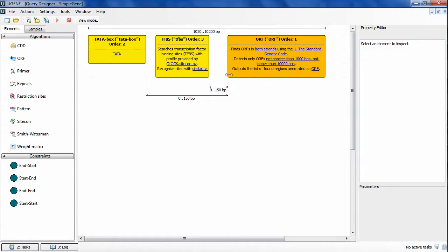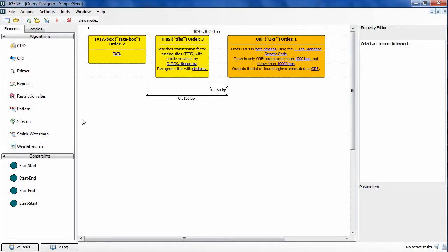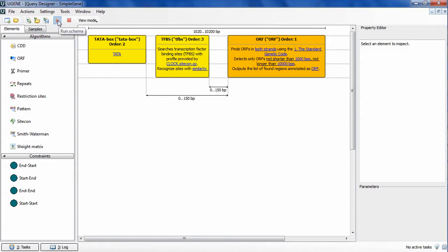It combines work of different sequence analysis algorithms into groups that match a specific pattern or query, and rejects all other results that do not match the query. You can create and run schemas of such queries with Query Designer, and you combine search algorithms work by imposing constraints on distances between the search results.